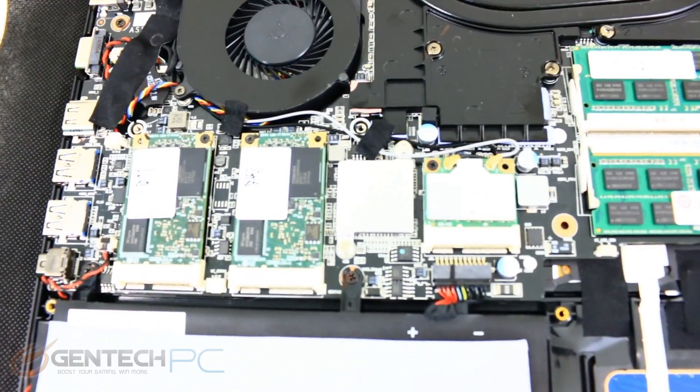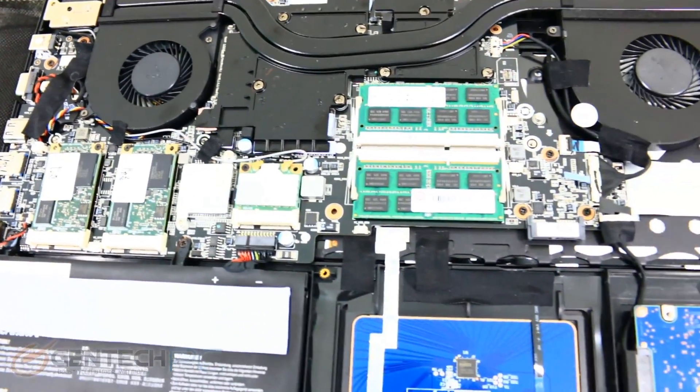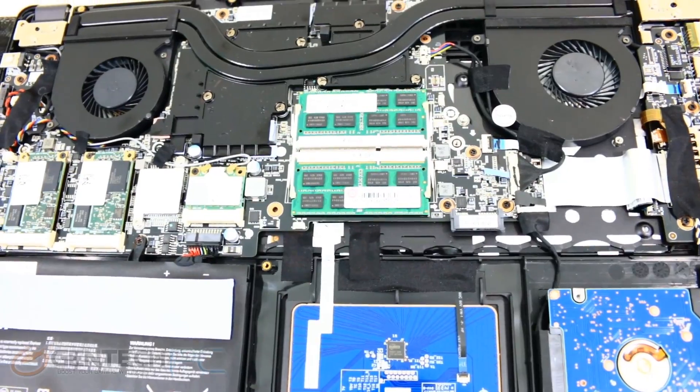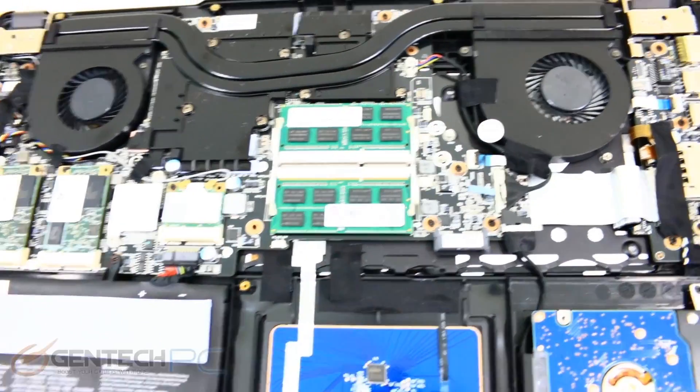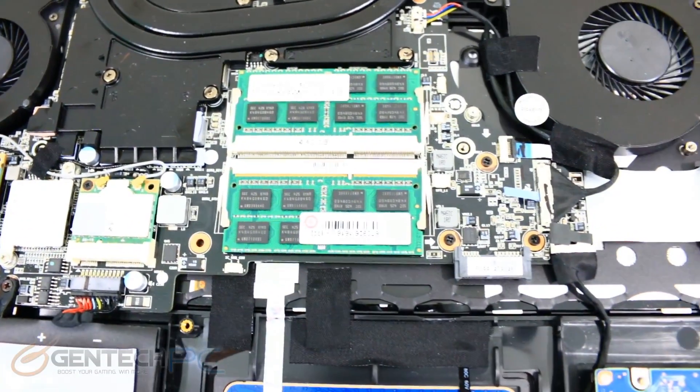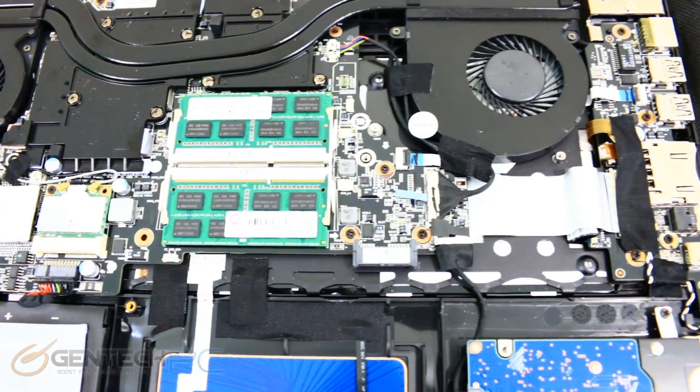In between the RAM and the SSDs, this is where you're going to find your Bluetooth 4.0 card and your wireless access card.